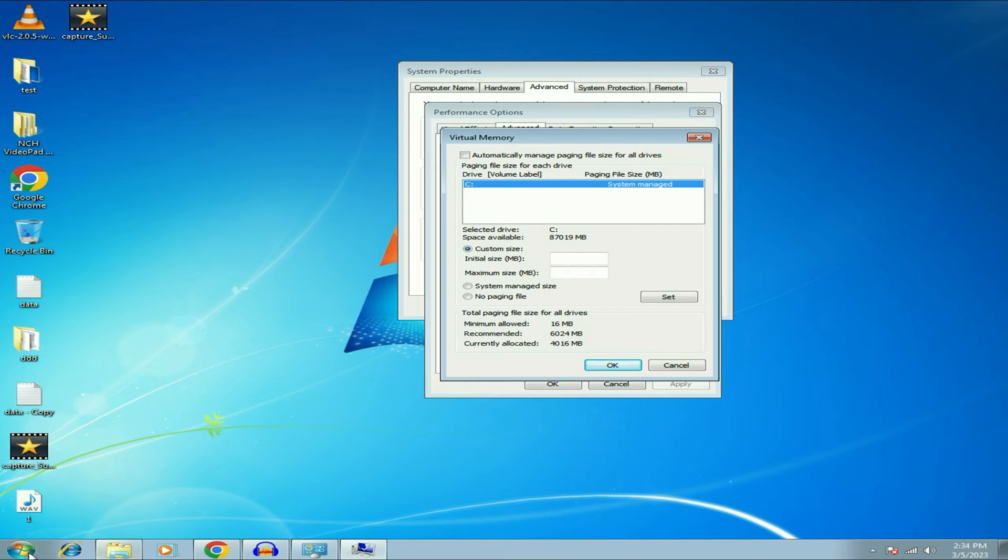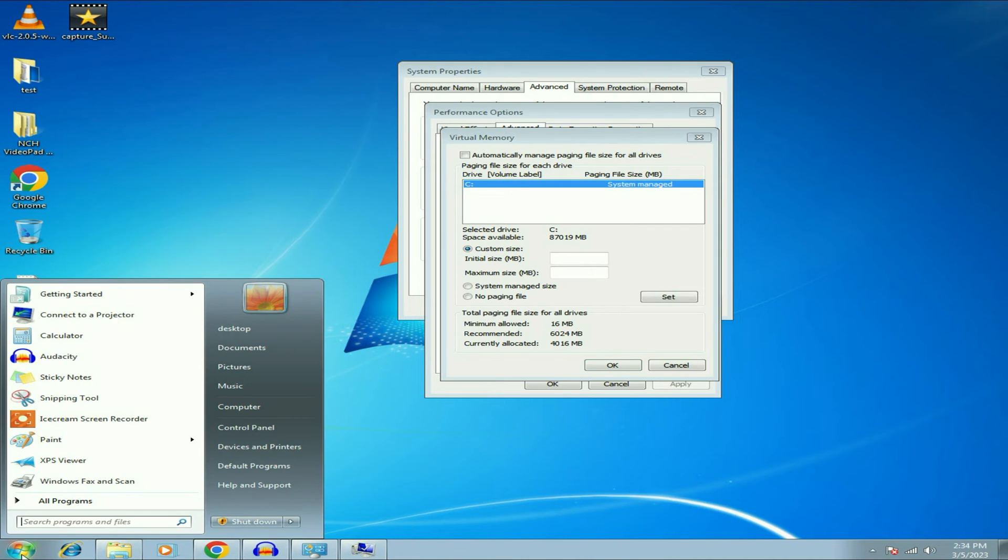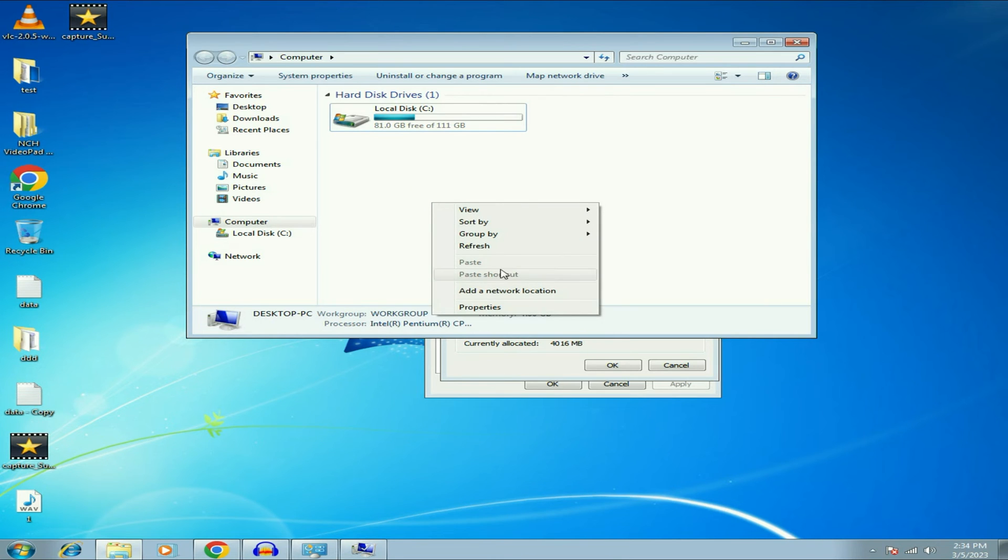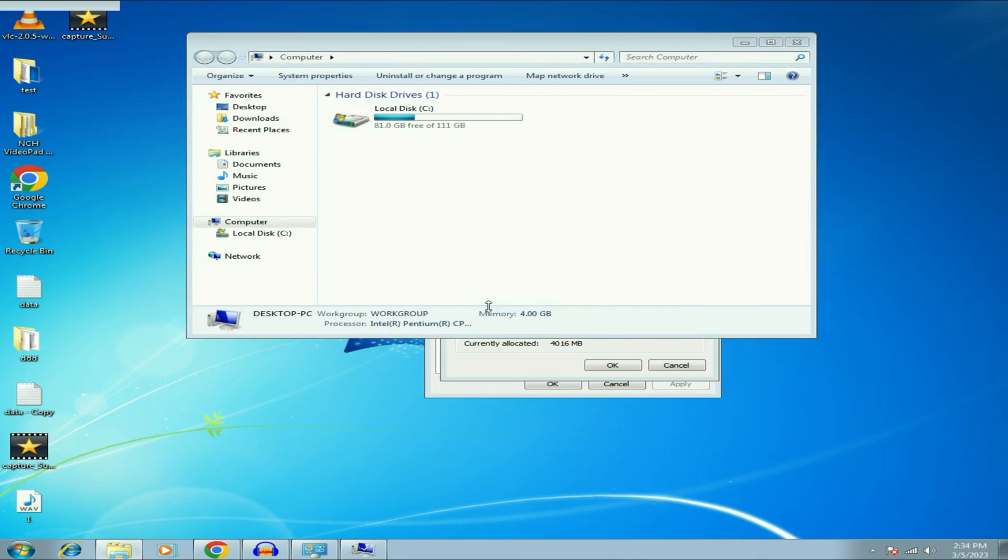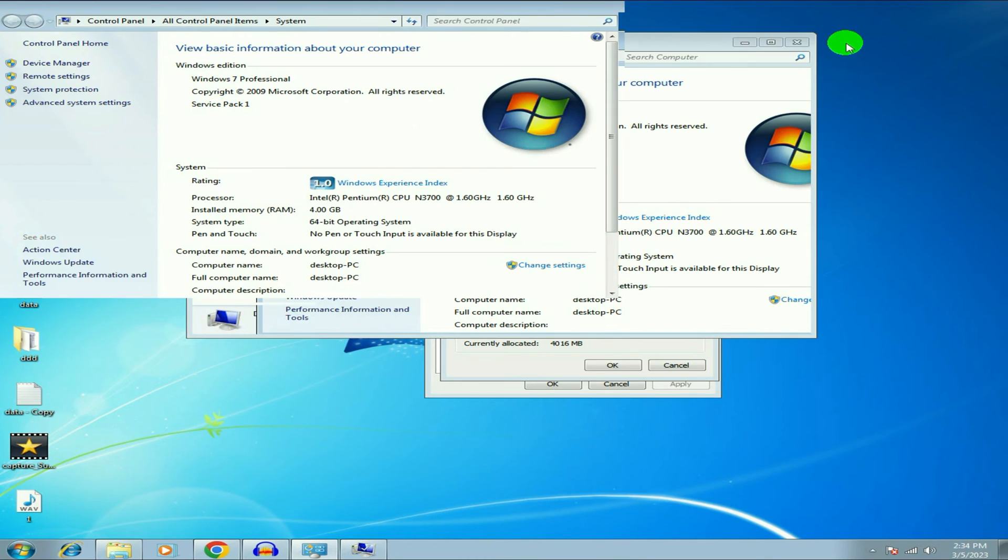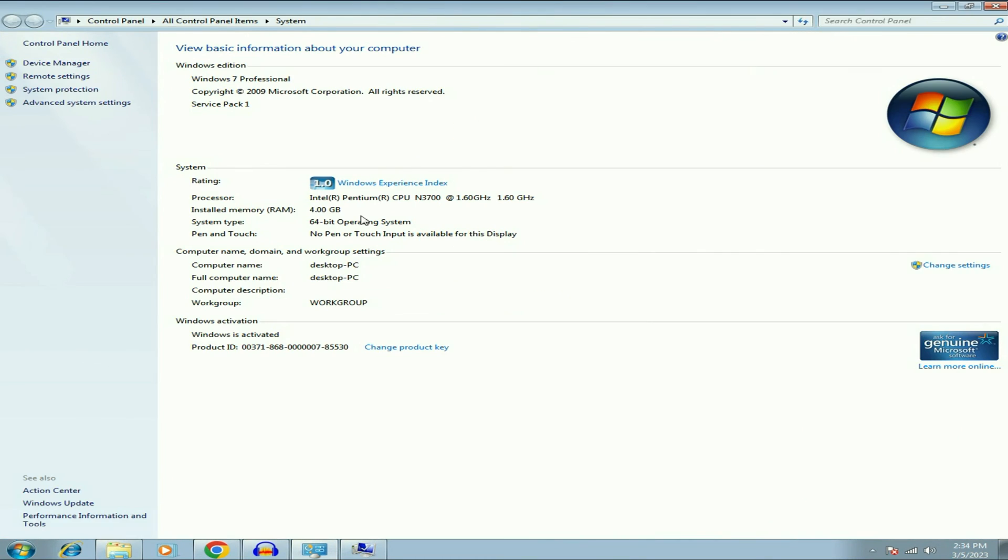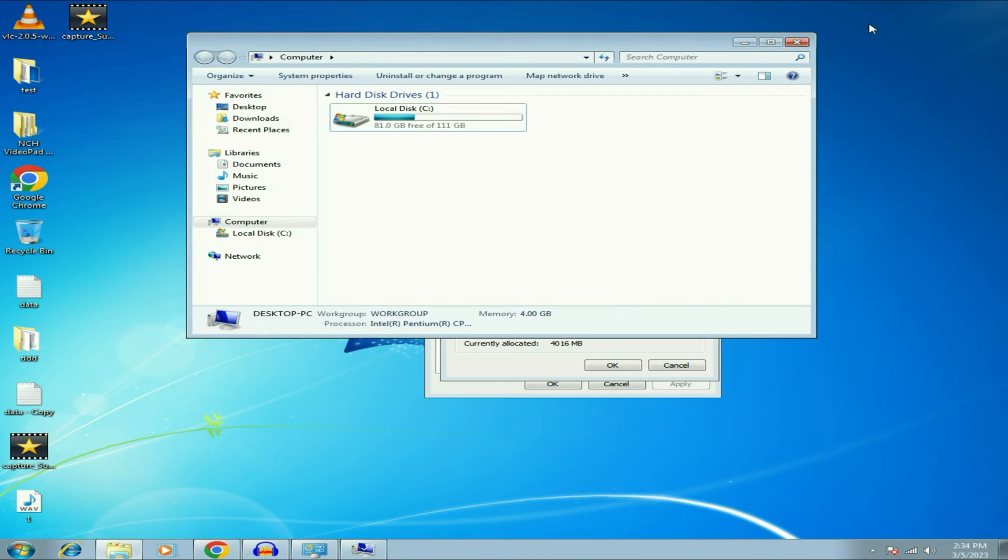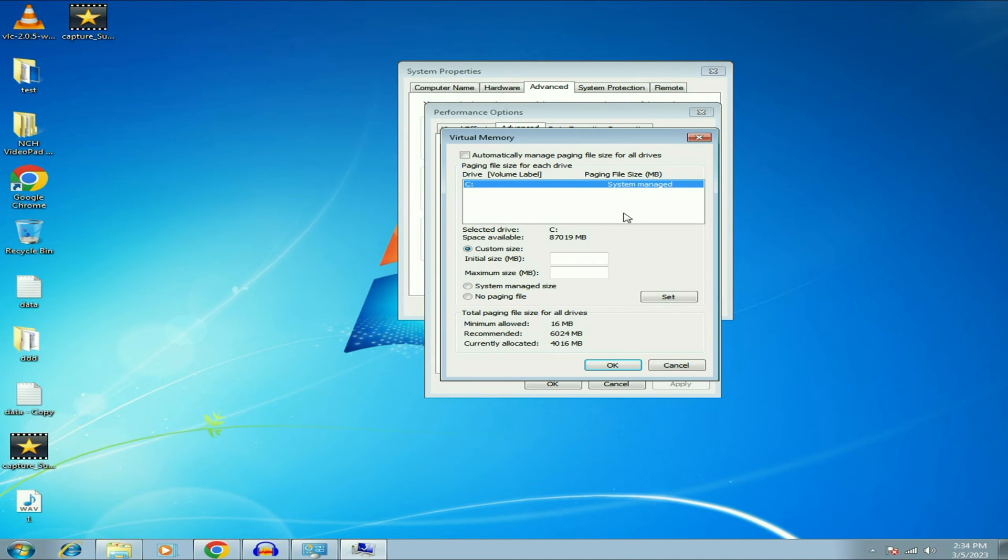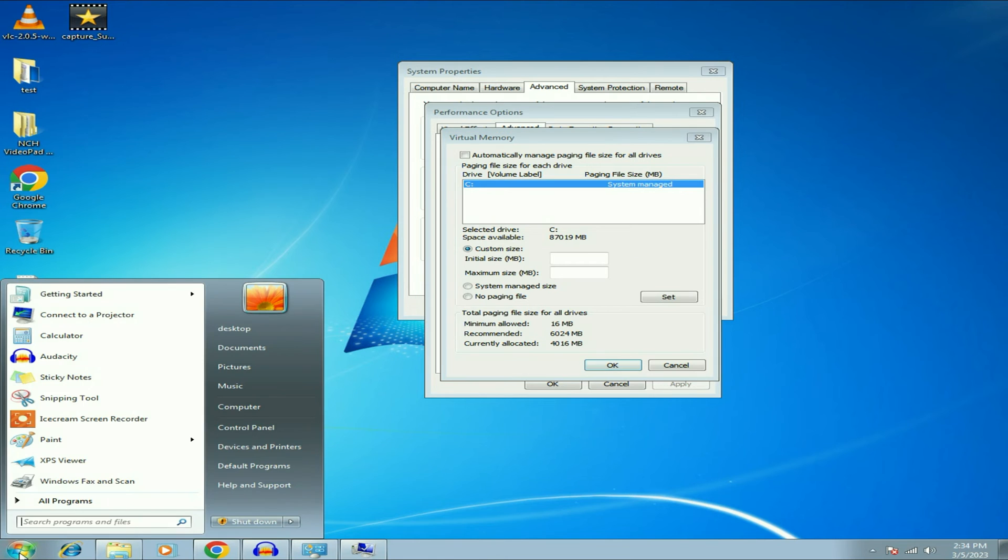So go to Windows icon, then click on Computer. Now right click on the blank space, then click on Properties. So as you can see, I have 4 GB of RAM in my system. So this is my physical memory 4 GB. So I will set my virtual memory as per my physical memory. First I will open calculator.